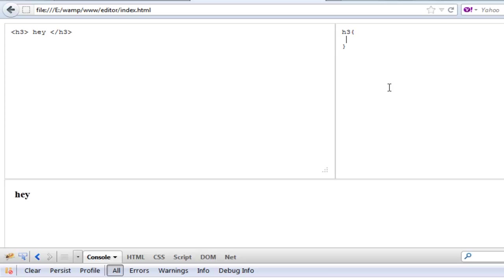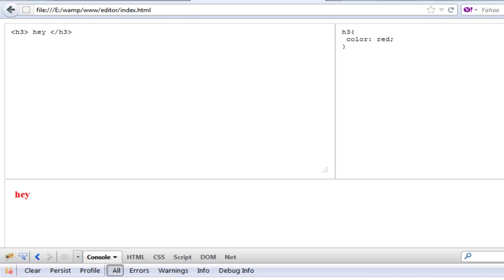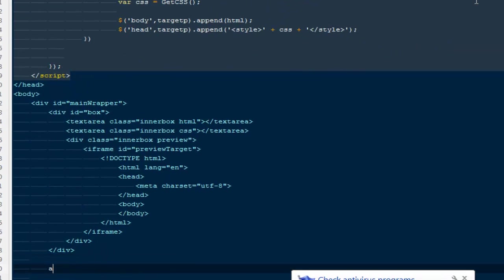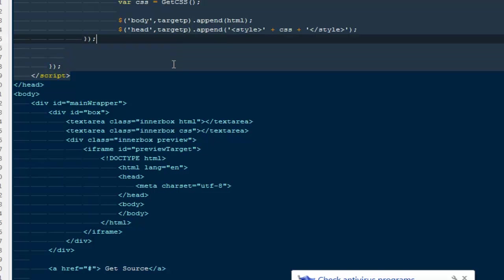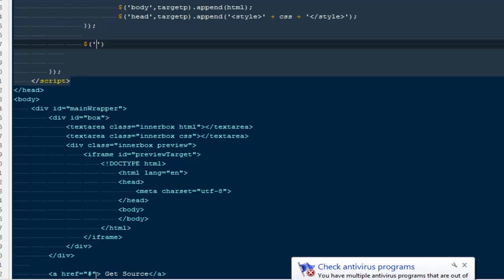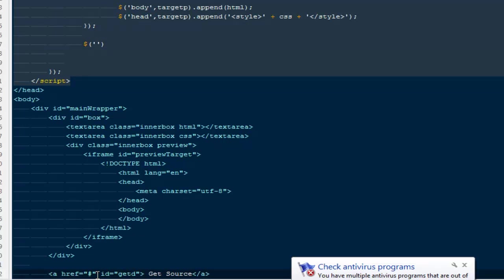I write h3 { color: red; } in the CSS and you can see 'hey' appears in red color in the preview. That's the core of the live editor working. For the 'Get Source' button, I'll add an anchor tag with href of nothing, text 'Get Source', and give it an ID of 'get-source'. Then I'll wire it up with $('#get-source').click(function() { ... }).